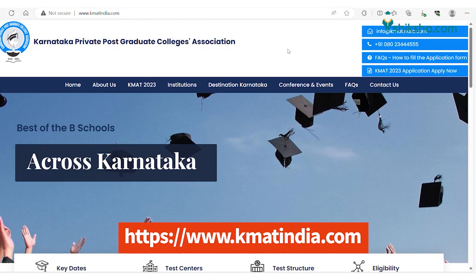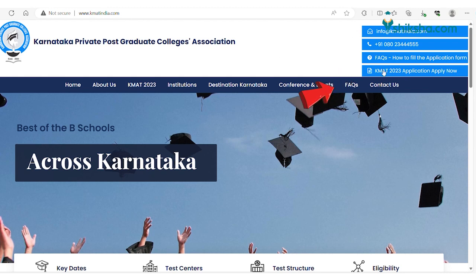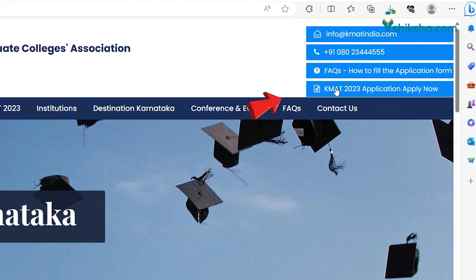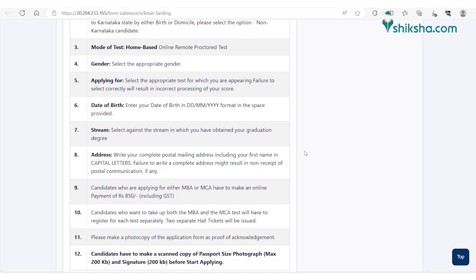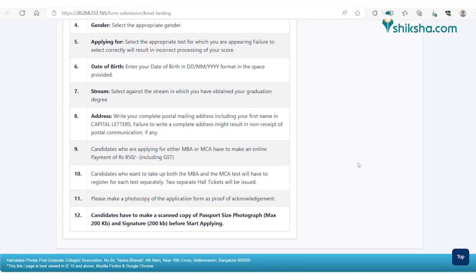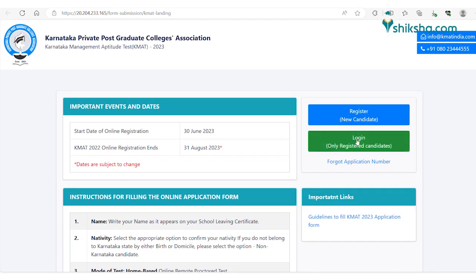Visit the official website of KMAT which is displayed on the screen. Click on the KMAT 2023 application apply now button which is visible on the upper right corner of the home page. You will be redirected to a new web page. Read the instructions given on the page before applying for the KMAT exam.